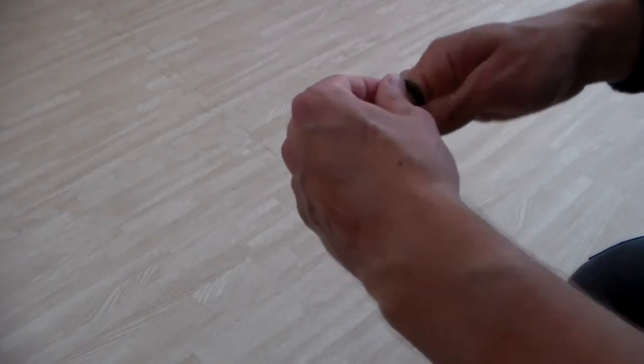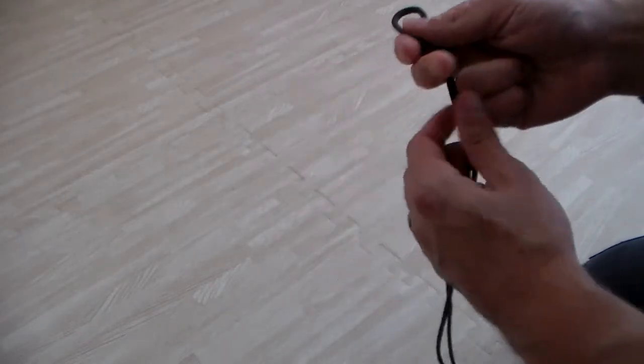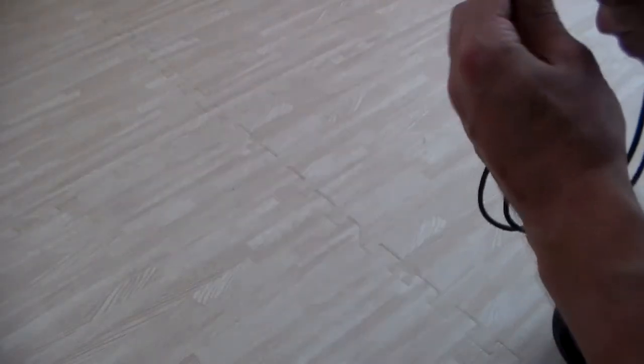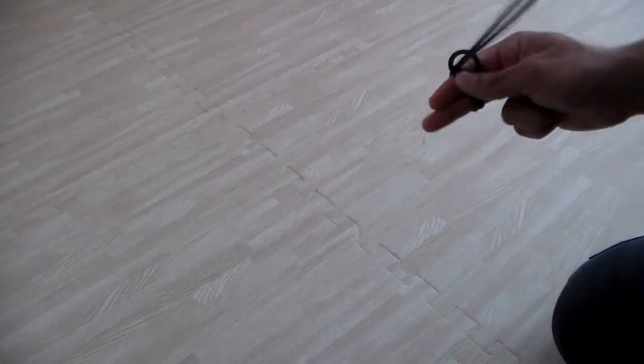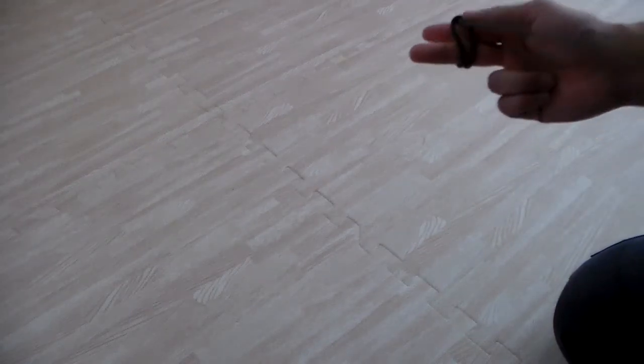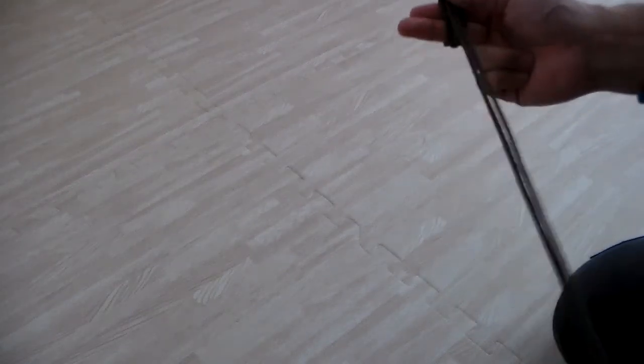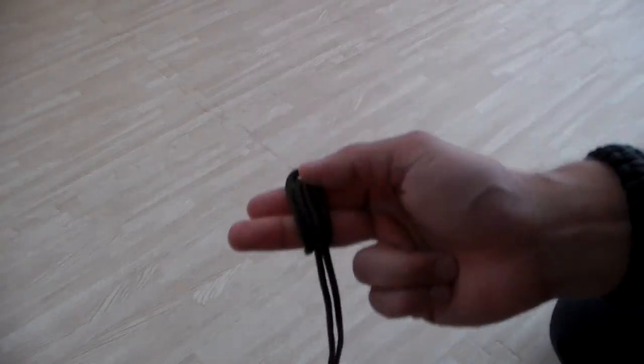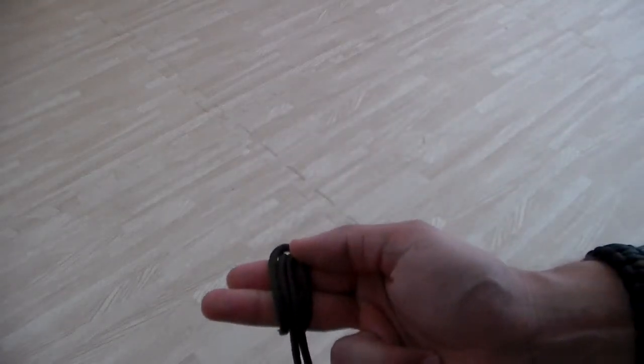Take your length of 550 cord and find the centerpiece. You're going to want to take both ends and loop them on through. Like so. Okay, cool. Now you're going to want to do that. It should look something like this.